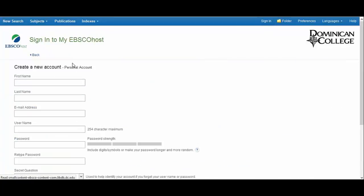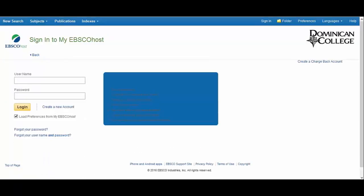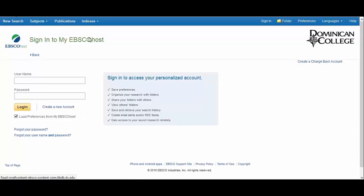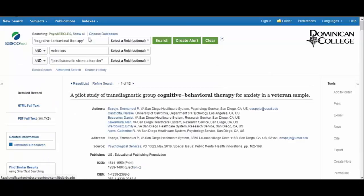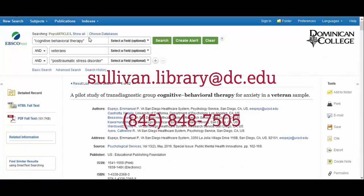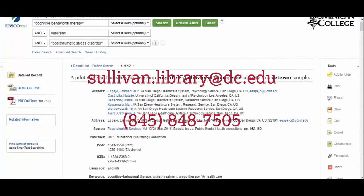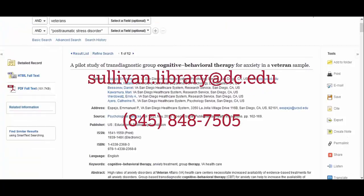To create an account, click Sign In, and then Create a New Account. If you have further questions or need any help at all, never hesitate to contact the Sullivan Library via email, phone, or chat — or stop by to see us in real life.